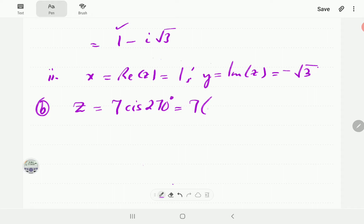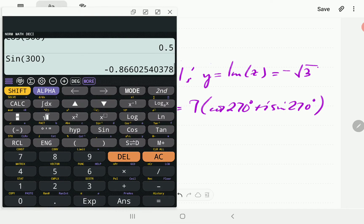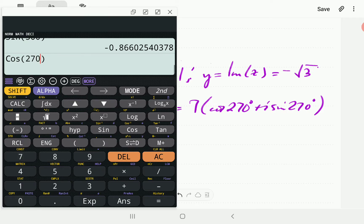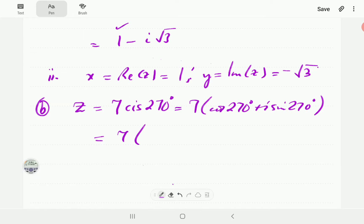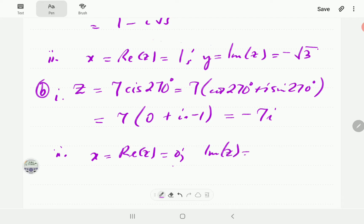For z equals 7 cis 270, we expand this to 7 times cosine 270 plus i sine 270, and simply punch it into the calculator. Cosine 270 is equal to 0, while sine 270 is negative 1. So this is going to be negative 7i, which means the real part is 0 and the imaginary part is negative 7.